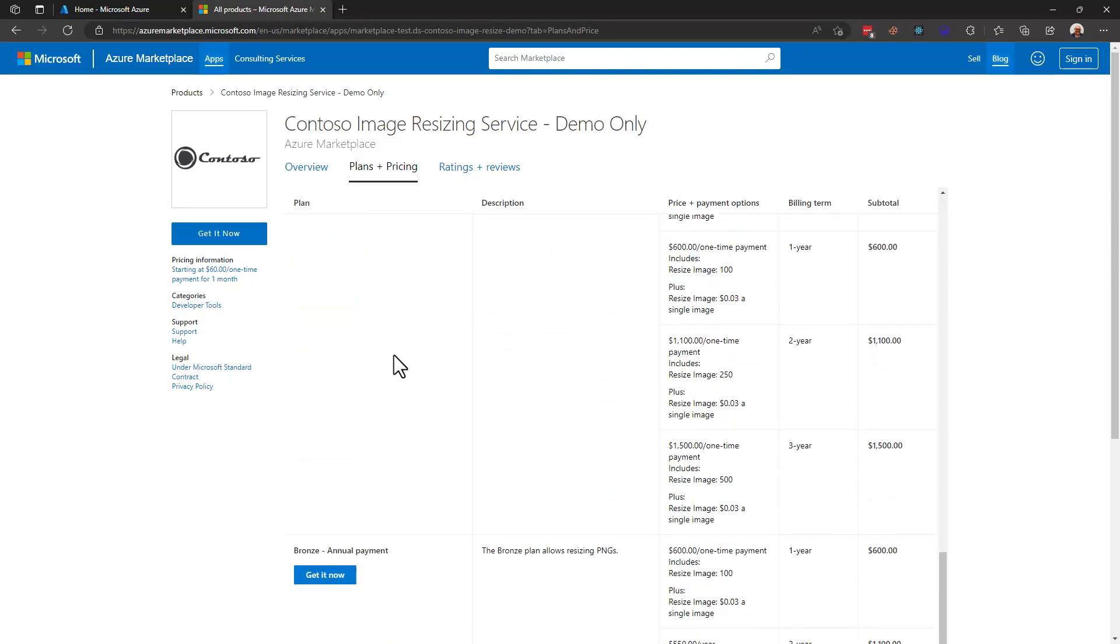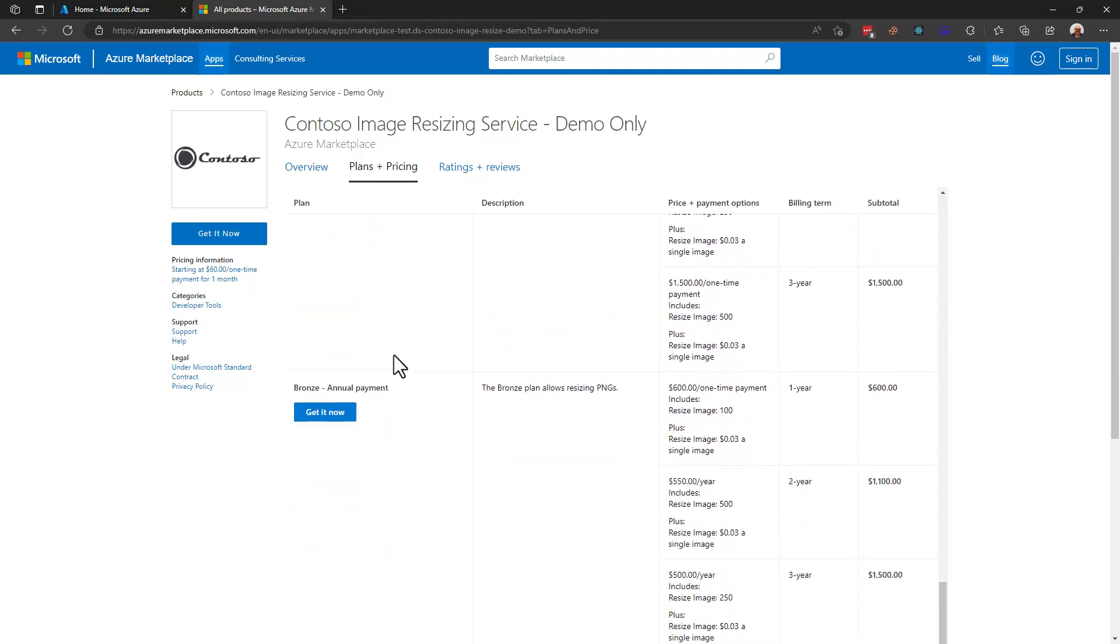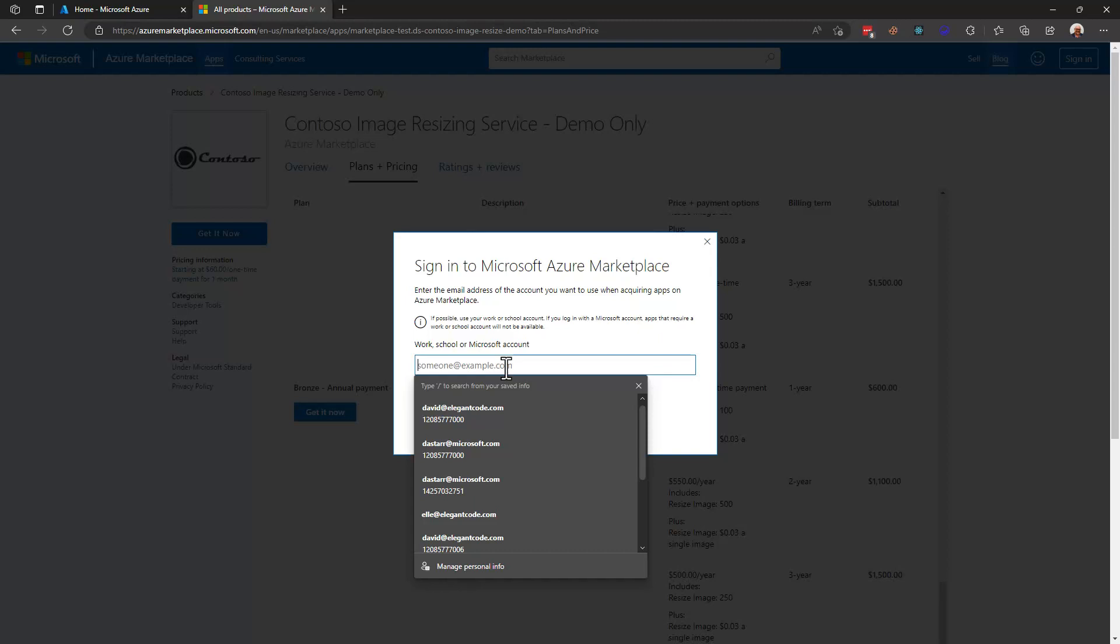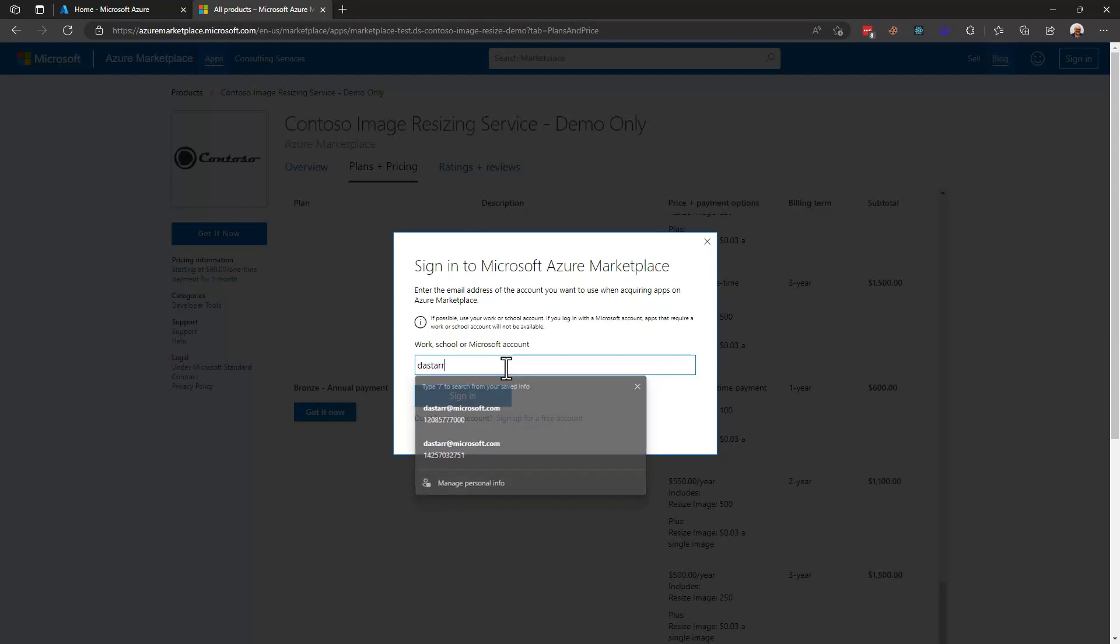You can see here we're moving down into the bronze tier but I'm going to select get it now from this button and the first thing that it's going to ask me to do is to sign in because I'm not currently signed in and I'll go ahead and do so.